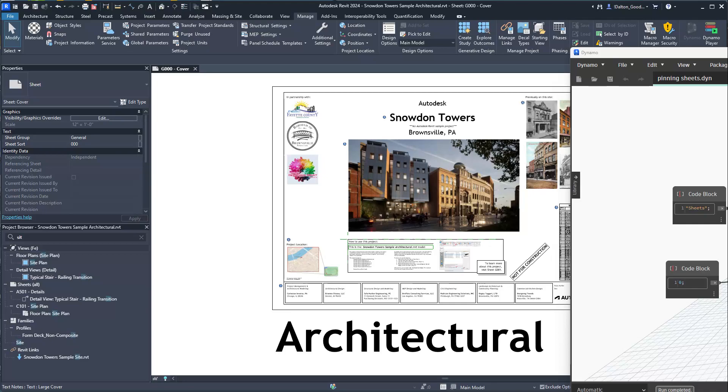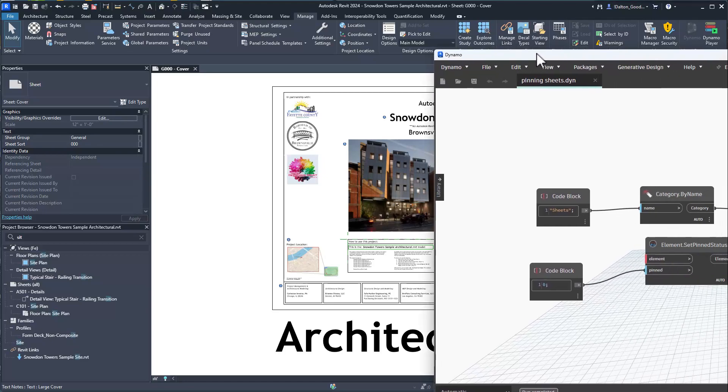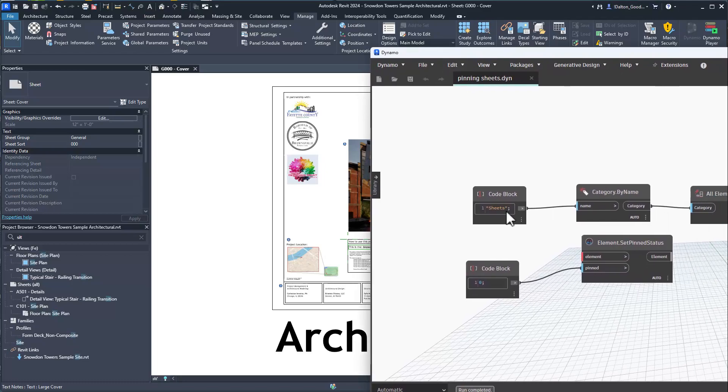There was an Autodesk forum post discussing the issue of sheets getting pinned. It just said unpin them but didn't really discuss how you would do that. I'm going to show you how to find sheets that are pinned and then unpin them.